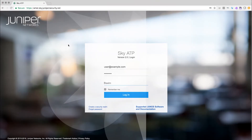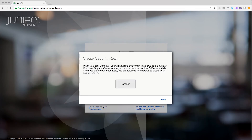The SkyATP web portal login screen is displayed next. The login credentials are based on a security realm. If you have not yet created a security realm, you will need to click the Create a Security Realm link in the lower left portion of the page. Clicking this link results in a warning being displayed regarding redirection. When you click Continue, you are taken to another login page.